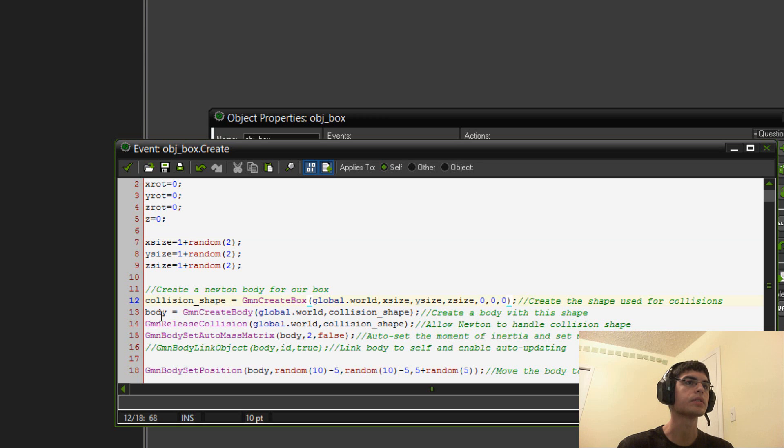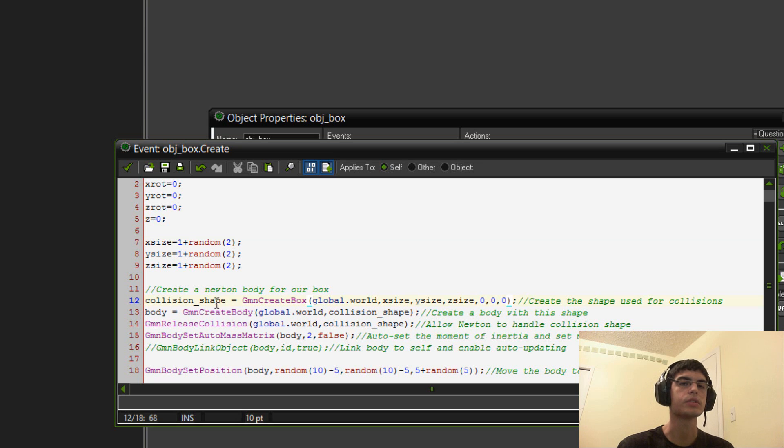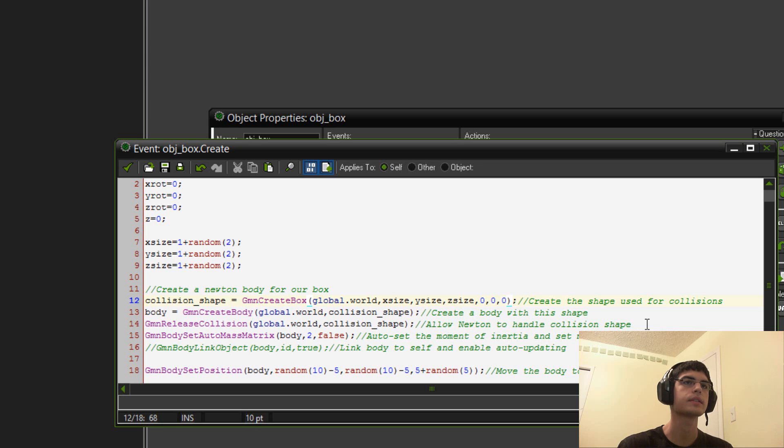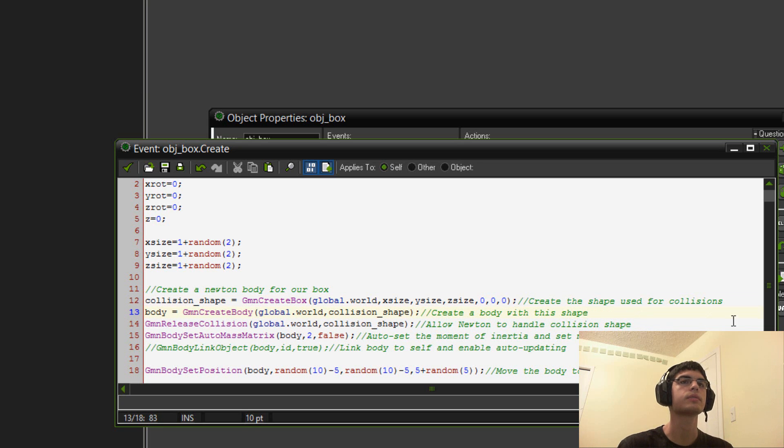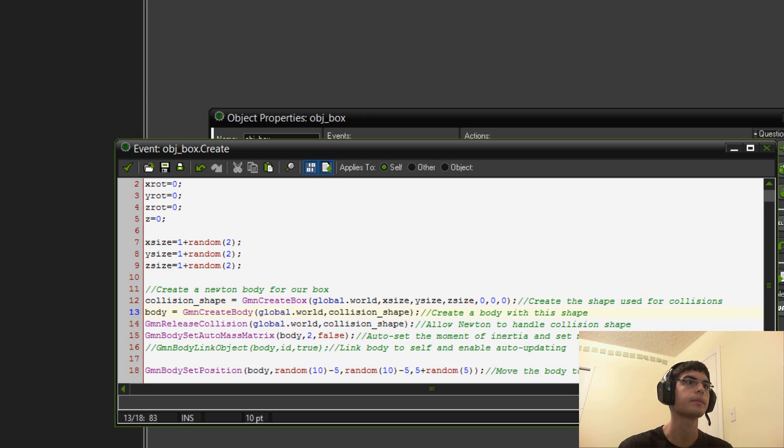So, after this, you also need a body. So, you create a body from the collision shape that we set earlier. So, the script does that. And then, we do GMN release collision. This kind of lets the DLL start messing with it.